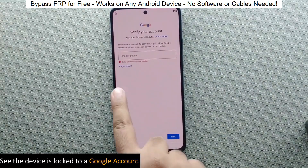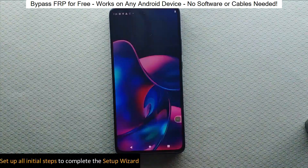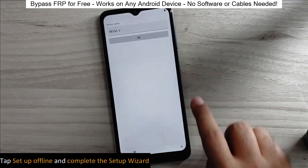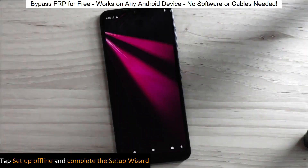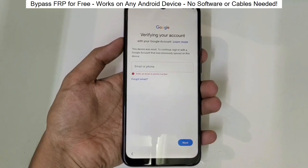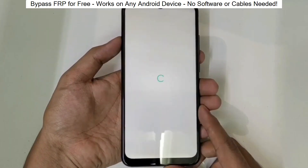You know when you reset your phone and it asks for your Google account? Well, with this method, we can bypass that step and gain full access to the phone.